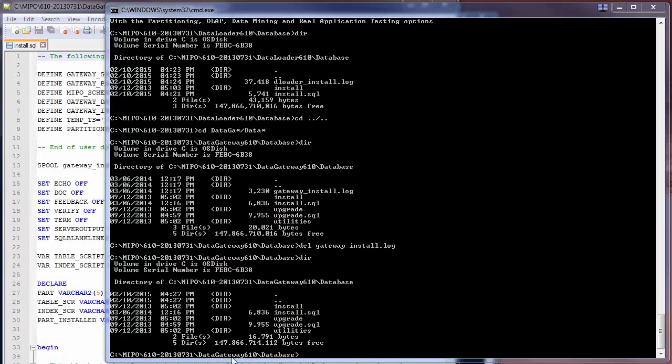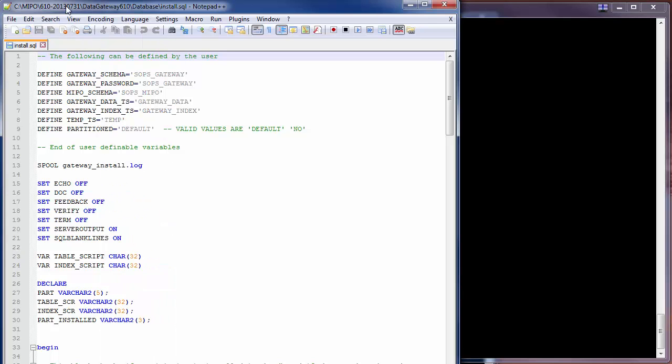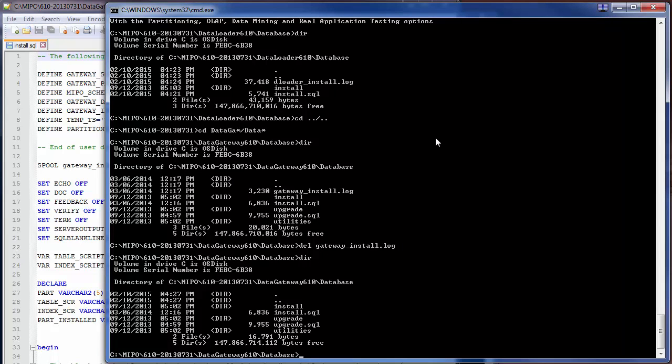Here for the gateway install, you can see the install.sql script. In the background, we're going to pull up and show you the variables that you can modify, but that we are not going to modify for this example. We're going to call SQL Plus, logging on as the Oracle system user, and calling the install script.